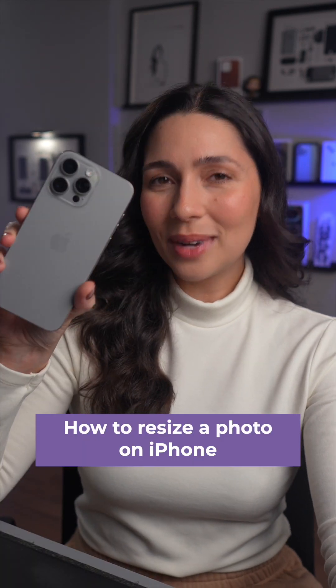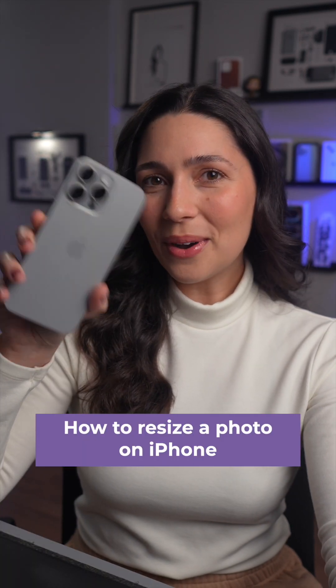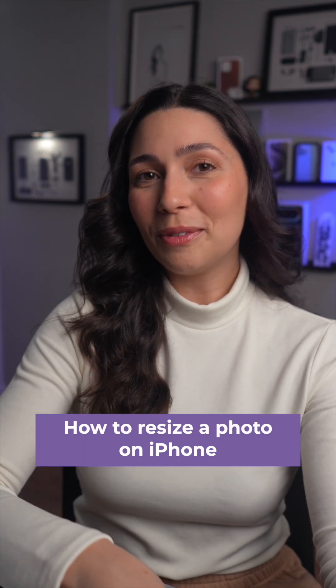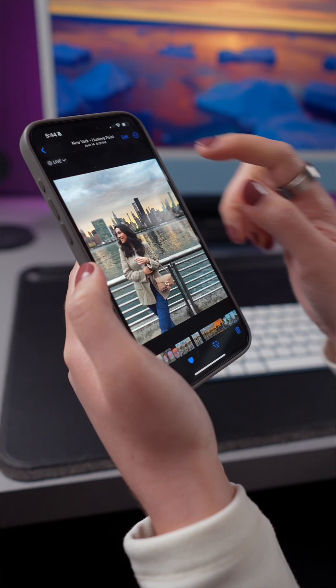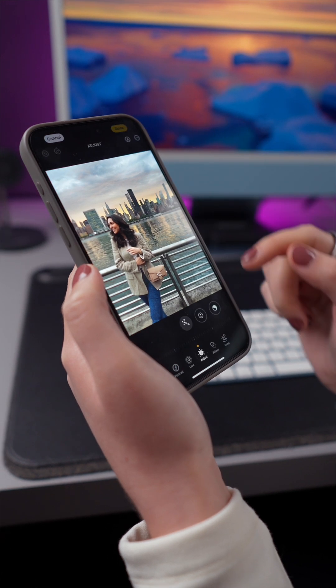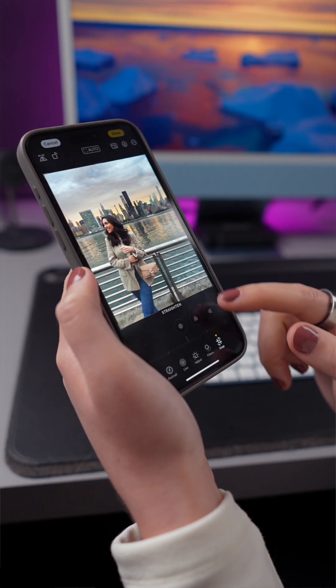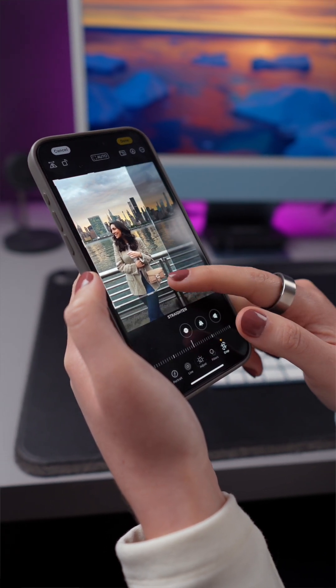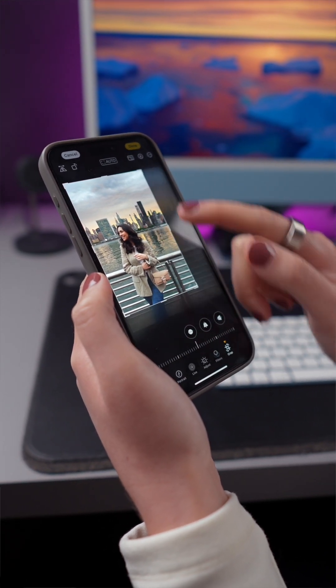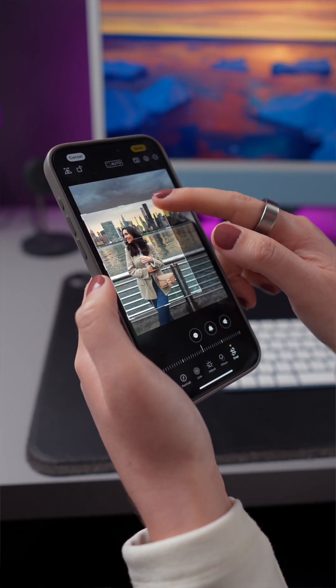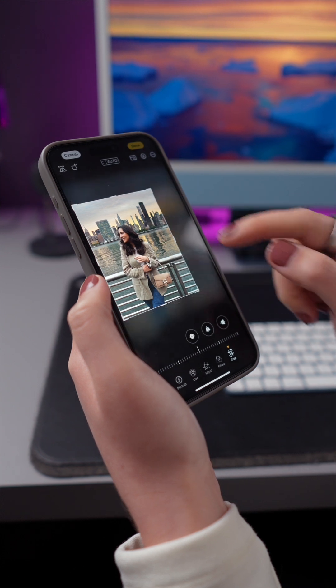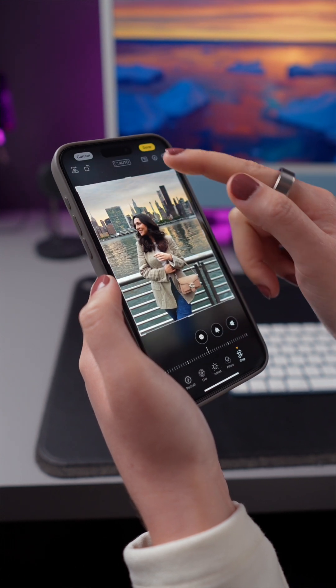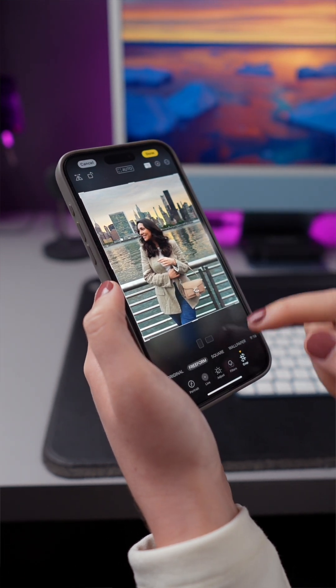Here's how you can quickly resize a photo on your iPhone. You can always crop your photo and change the aspect ratio in the Photos app. However, if you're trying to actually reduce the file size, this isn't going to work.